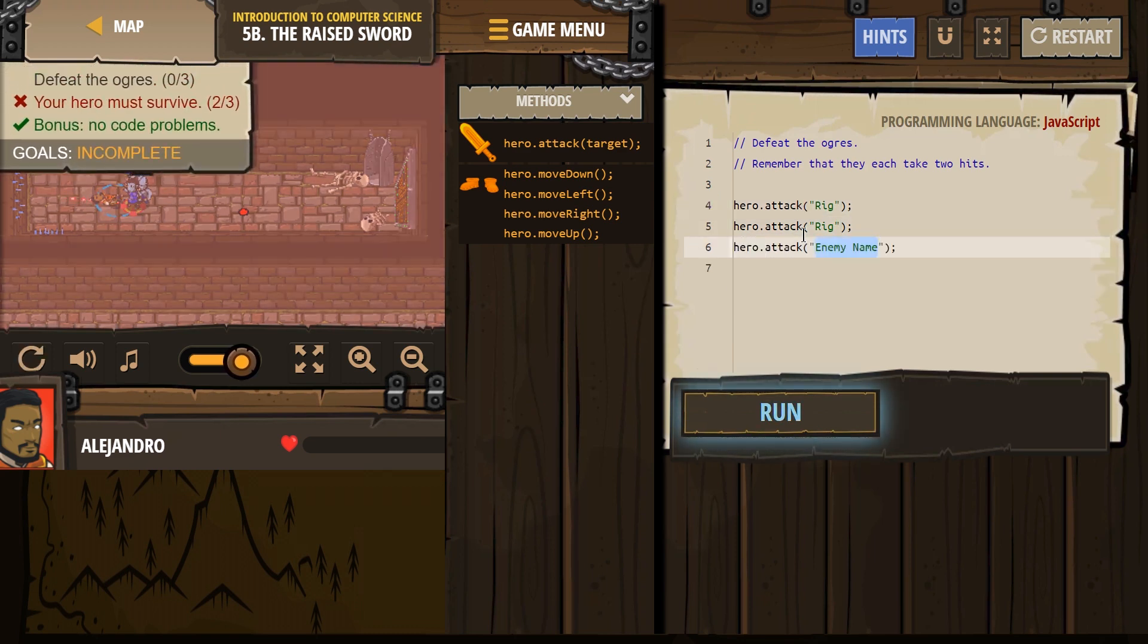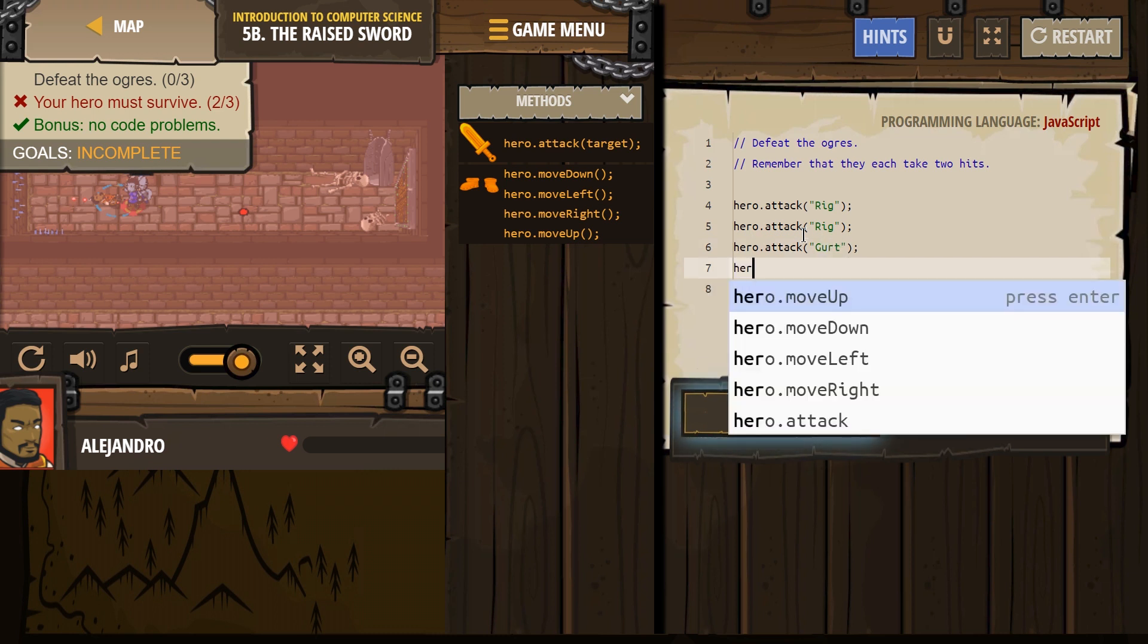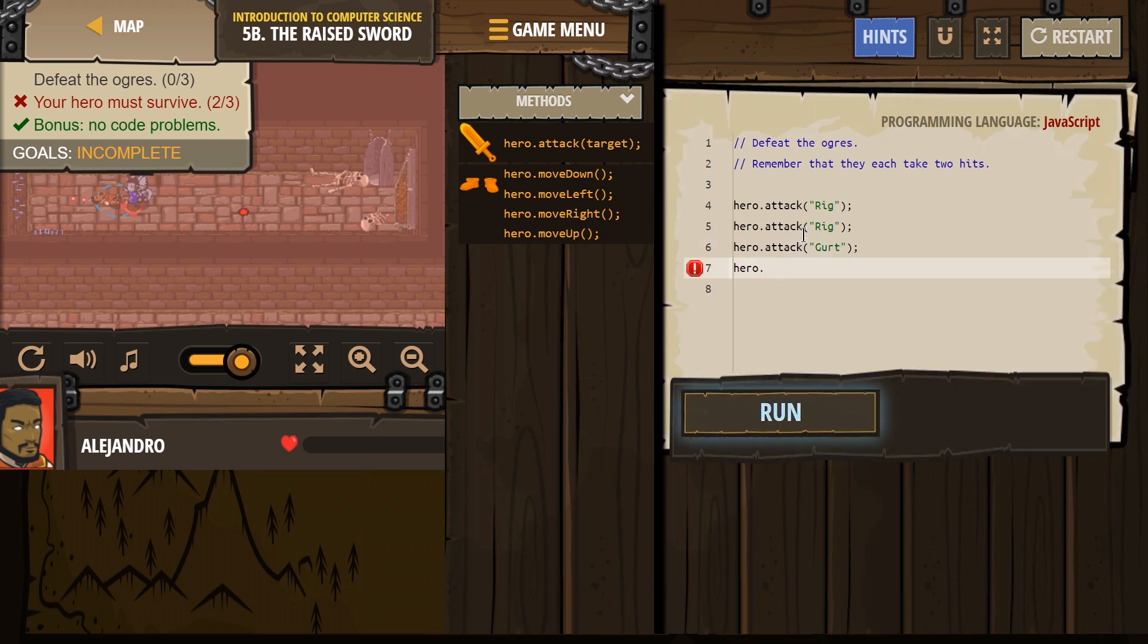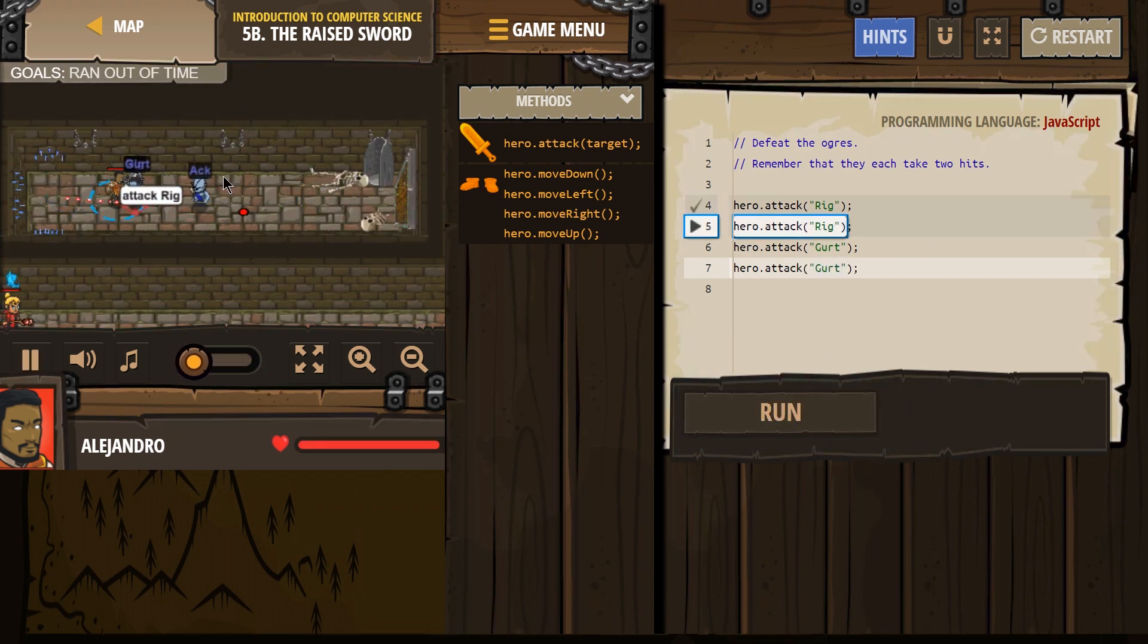Gert. And then hero.attack. Yep. And then Gert. Let's see if that takes care of two of our problems. Oh, and the final one's Ack.